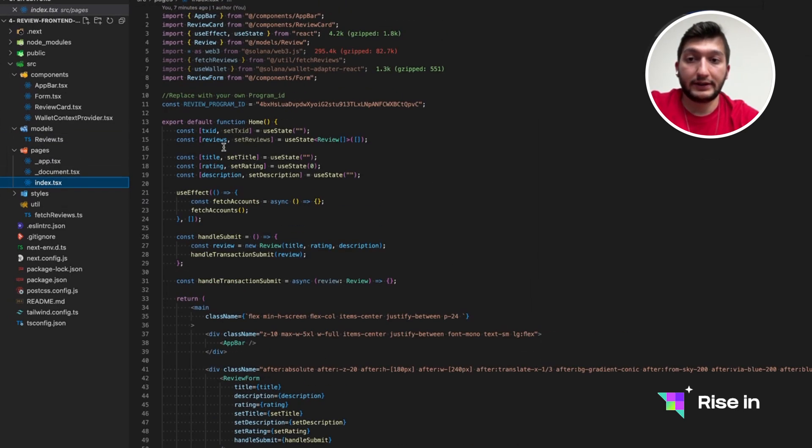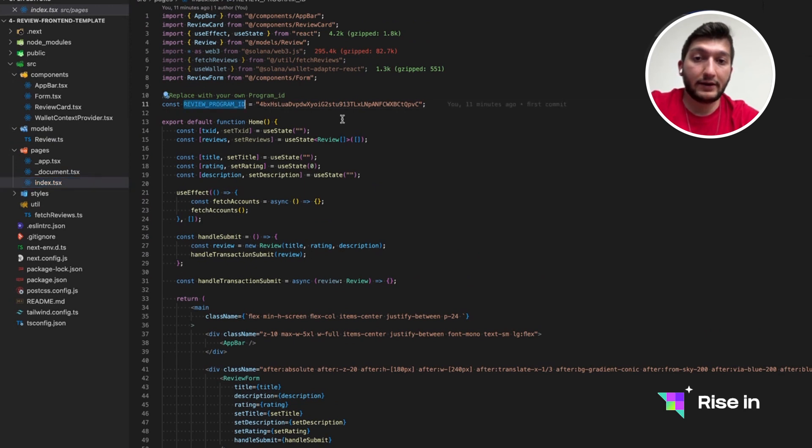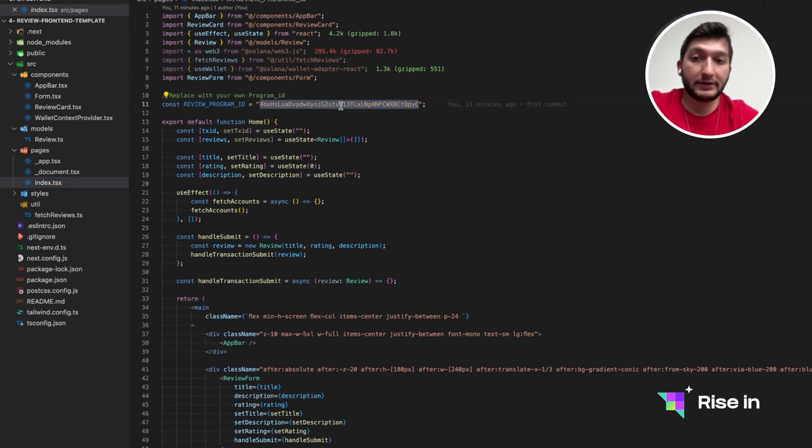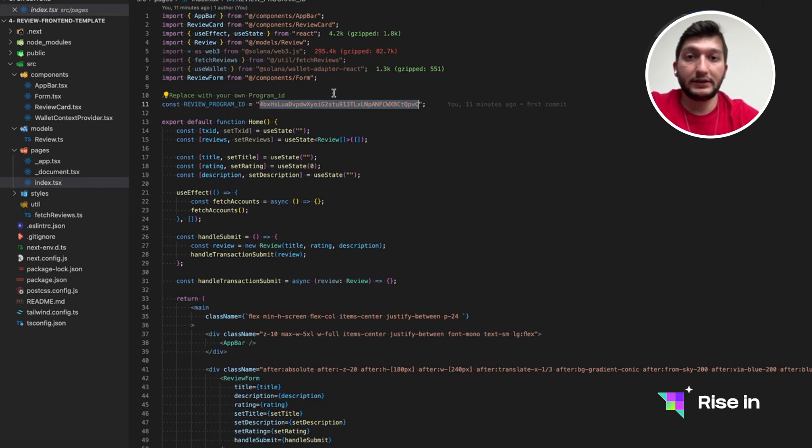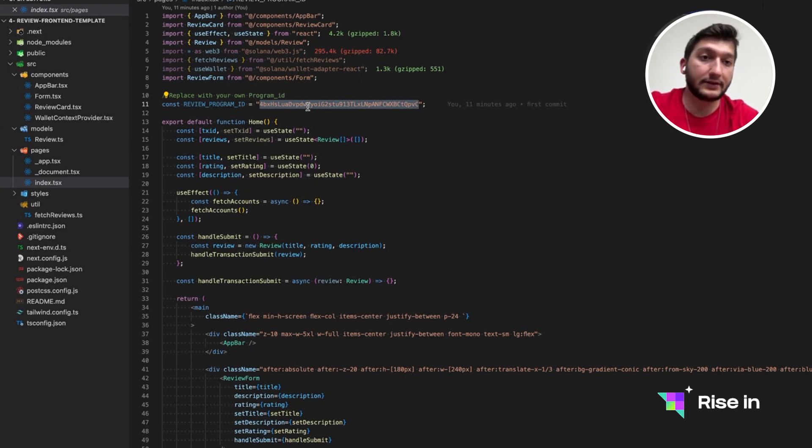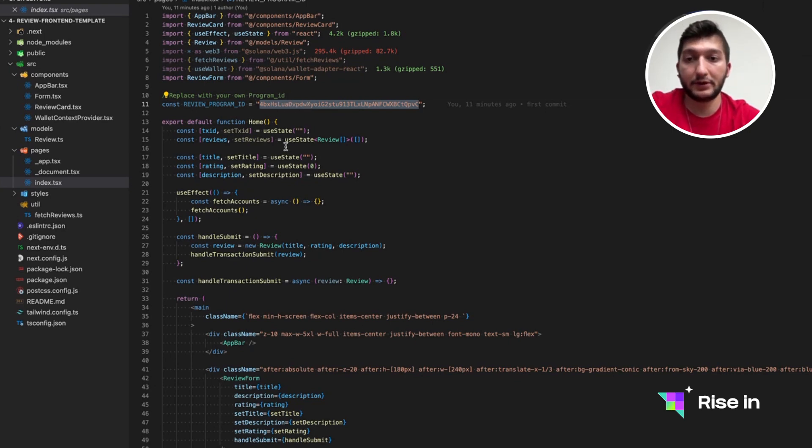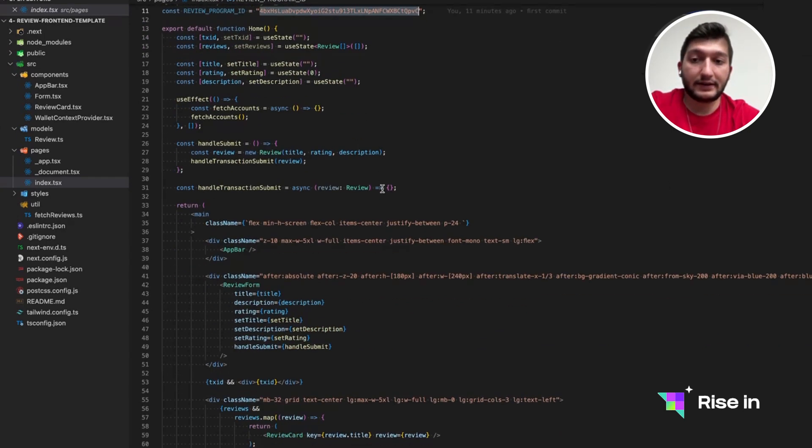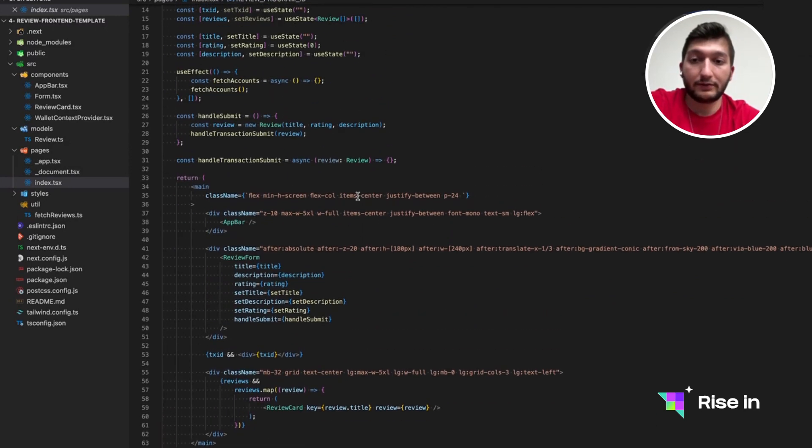We are going to go to index. In here, in the template, you have my own program ID. You can interact with it as much as you want. But since you are going to be using your own program, you need to be actually changing this line to your own program ID, which we get from Solana Playground in the previous video.